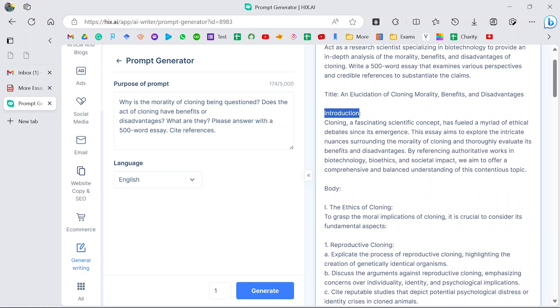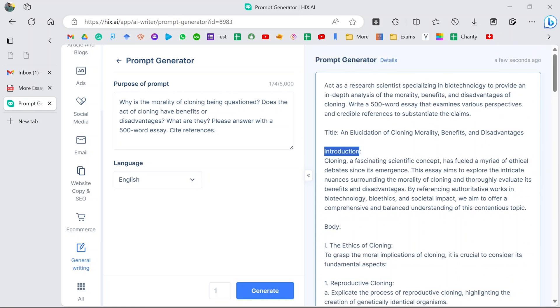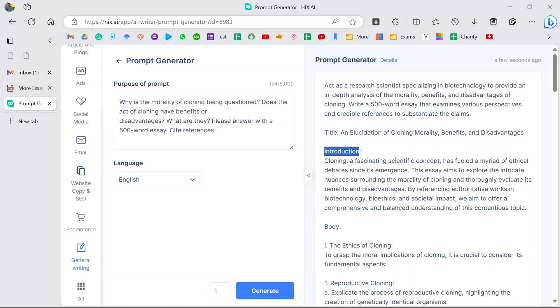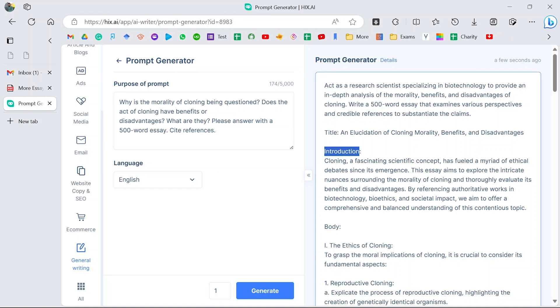So why don't you head over there and try this software? Click on the link in my description box to sign up on Hix.AI and start making your work easy as a writer. Cheers, love you.